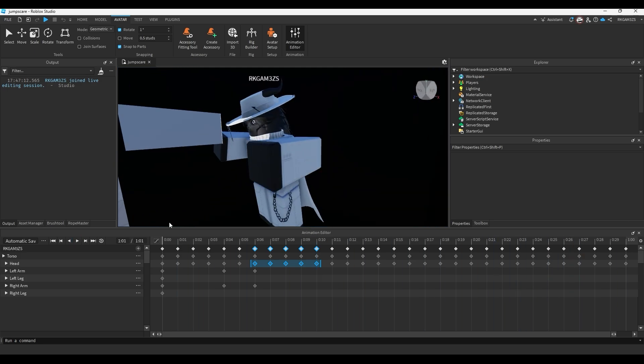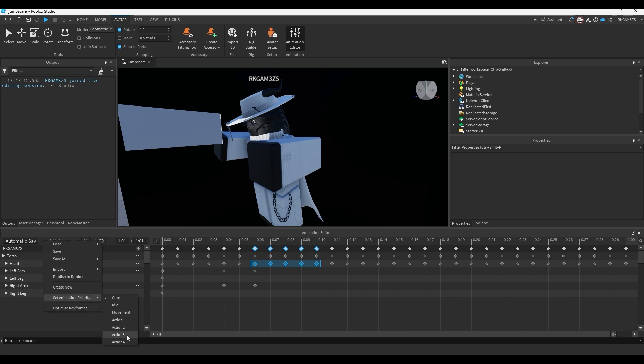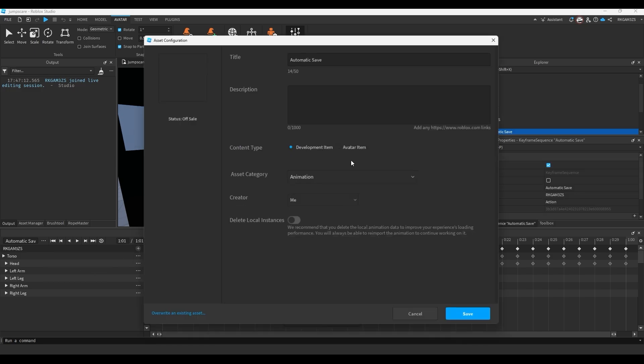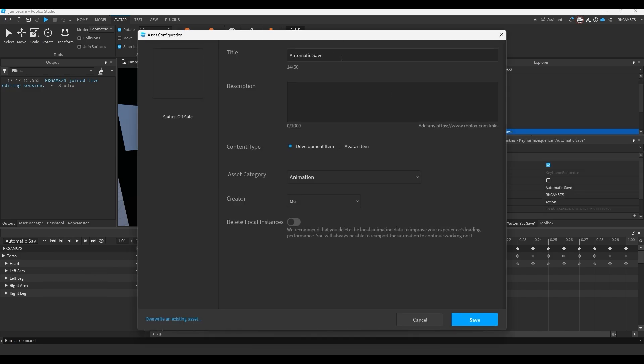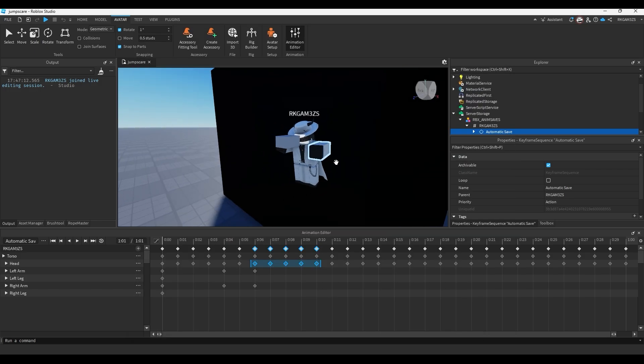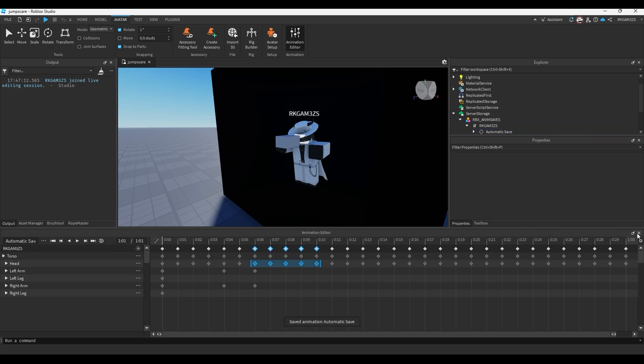So now we just need to export this animation. Let's export it as an action. And we'll just do publish to Roblox. You can name this whatever. I'm going to do rkjumpscare and save. Then you'll get this little ID. Make sure you copy this or put it in a notepad, just somewhere where you'll see it. We're going to need this later.